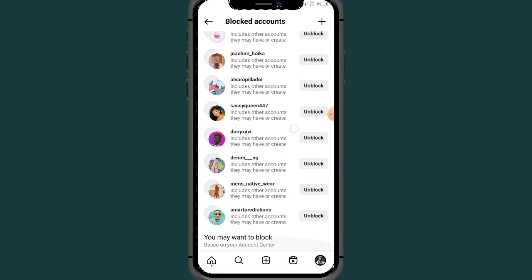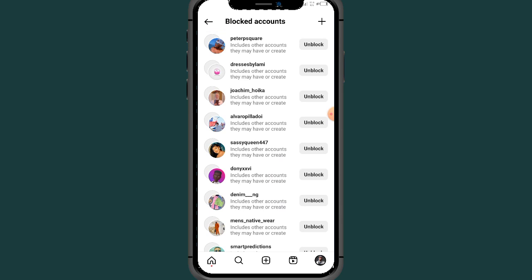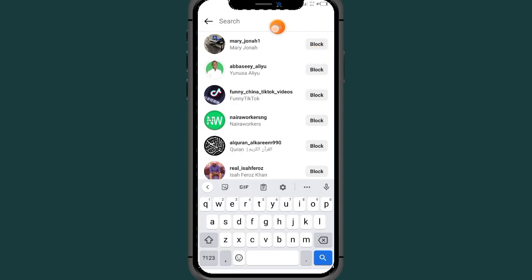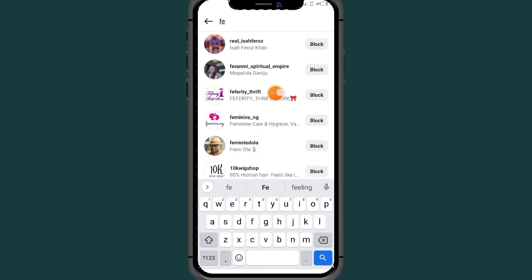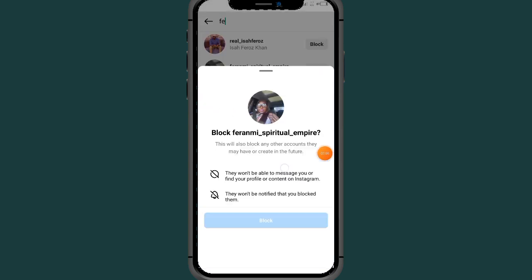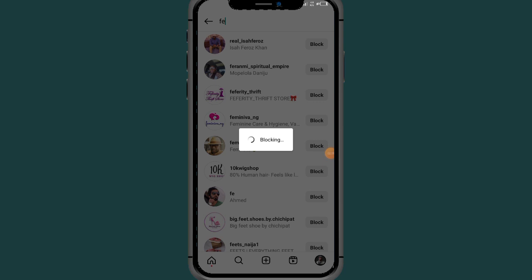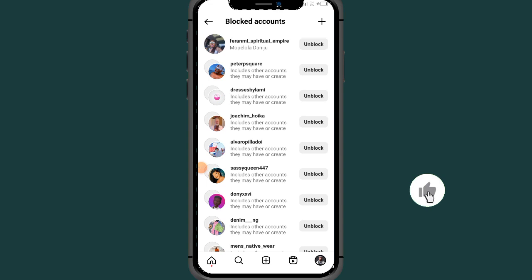After tapping on Block, as you can see here are all the people that I've blocked on my Instagram account. To block someone new, tap on the plus button. Search for the person's name that you want to block — here are all the people currently on Instagram with that name. After finding the person, tap on Block beside their name and tap Block again to confirm.